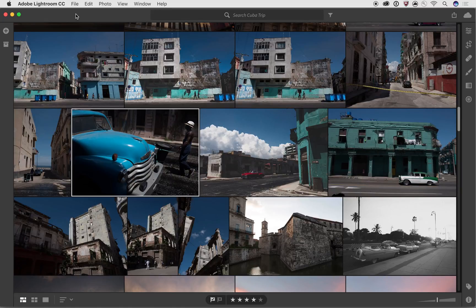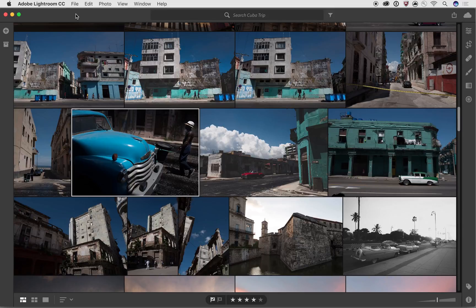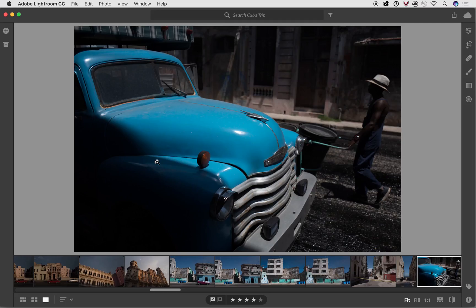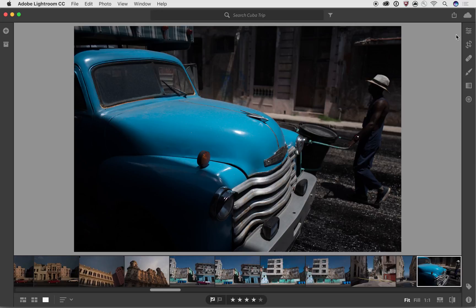So to start off with, we're going to take a photo that we want to edit. In this case, I'm going to take this photo here with the blue truck, and I'm going to double-click on it to open it up into the detail view, and then I want to open up the edit stack.